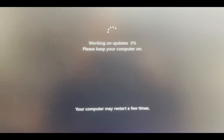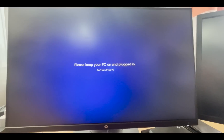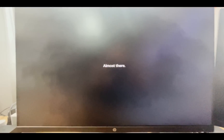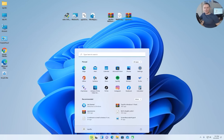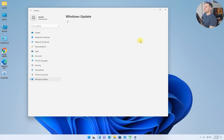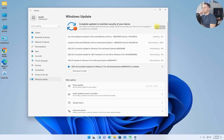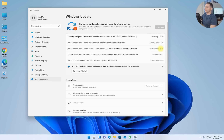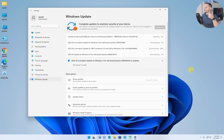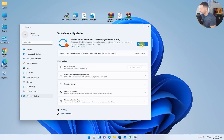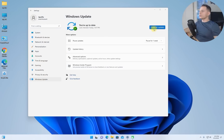Your computer will restart multiple times. After installation, here we are on Windows 11 on an unsupported PC using the Rufus method. Let's go to Windows Update and check if updates are working. Click 'Download now' — look at this, updates are downloading. It's working well. I'll click the cumulative update to download and install, then hit Restart.